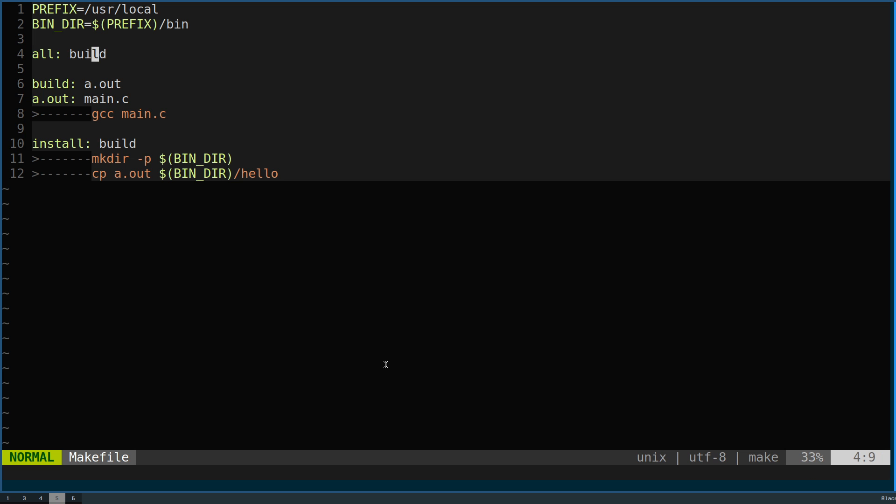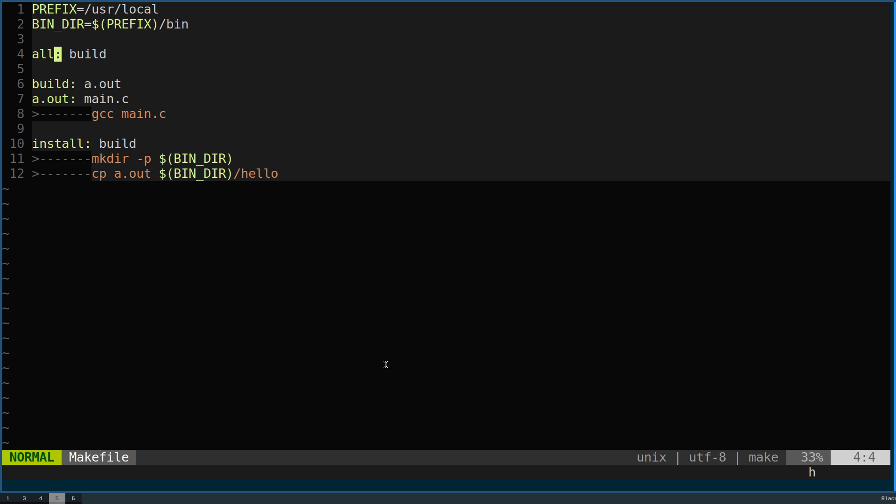If you're not familiar with the structure of makefiles, the first target - targets are defined by this key here and then a colon - will be the default target, and in this case we will be defining 'all'.